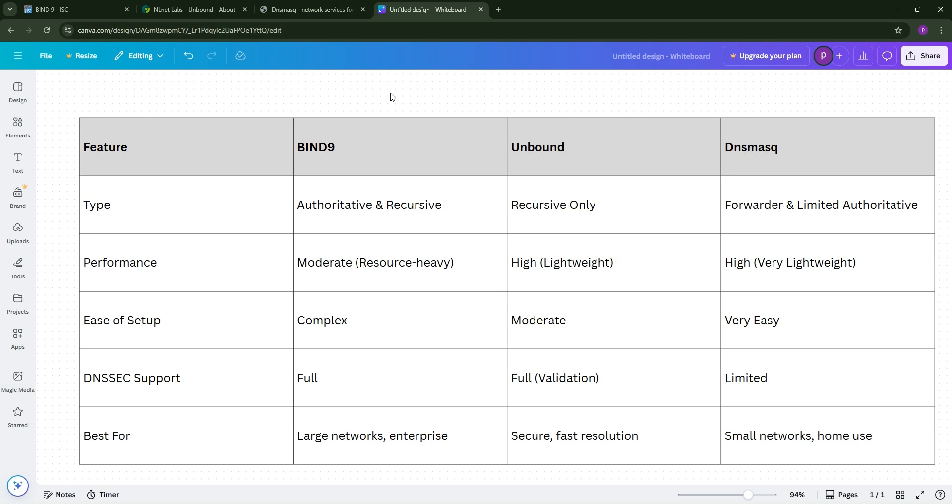So, how do they stack up? Check out this chart. Bind9 is your go-to for enterprise-grade DNS with both authoritative and recursive needs, but it's overkill for small setups. Unbound shines for secure, fast recursive resolving, great for privacy-focused users or local networks. DNSmasq is the champ for simple, lightweight DNS for small networks like your home router.